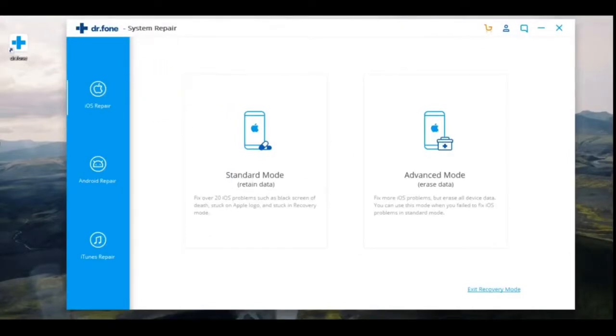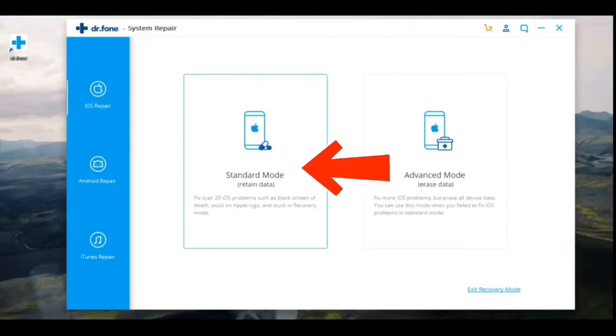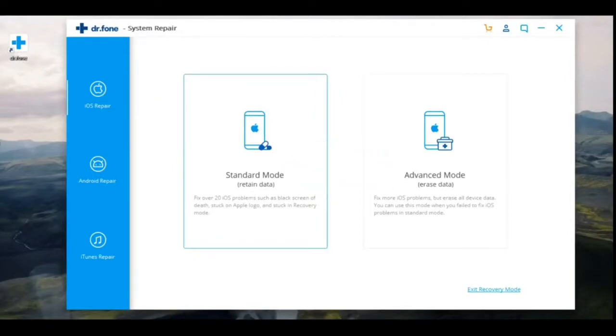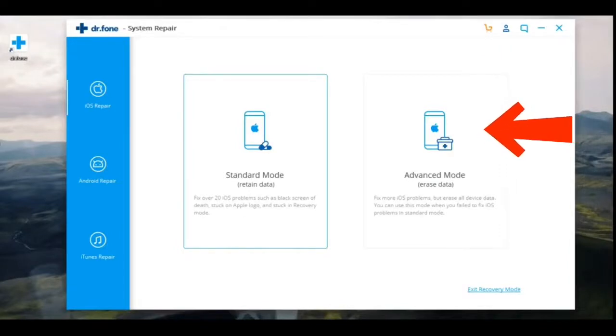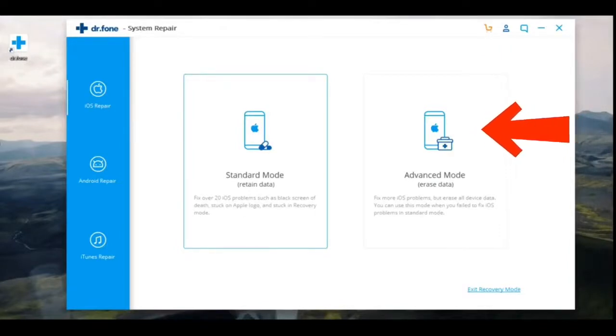Next, click on the Standard Mode button. This will save all your data when restoring the system on your smartphone. If clicking on Standard Mode doesn't work, then you need to click on the Advanced Mode button. With this action, your iPhone will work, but all the data on the smartphone will be deleted.